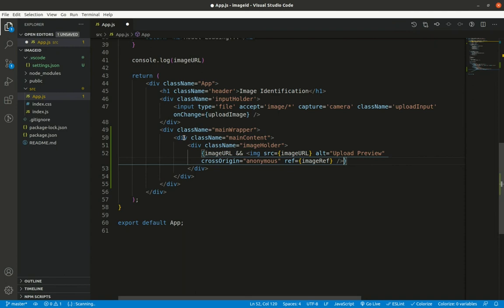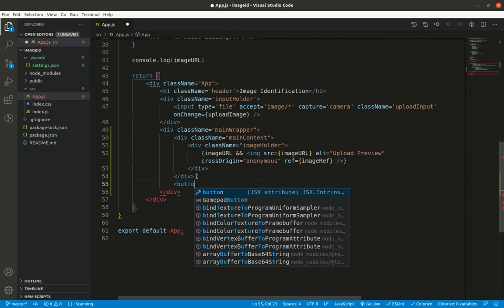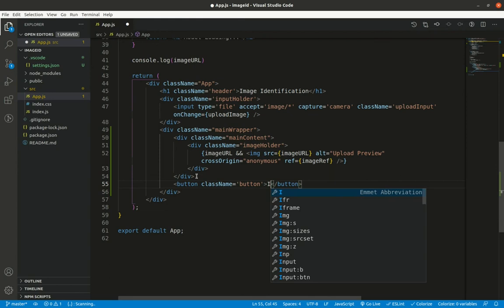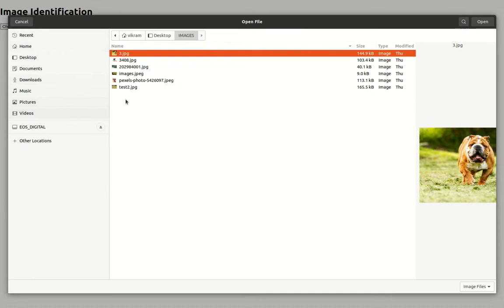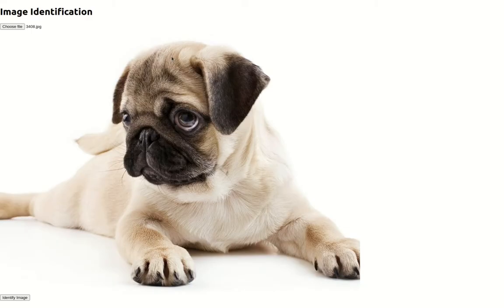Inside `main-wrapper`, I also add a button with class `button` and text 'identify image', which also renders conditionally only when `imageURL` has a value. Saving and going to the browser shows the image preview and identify button working correctly.